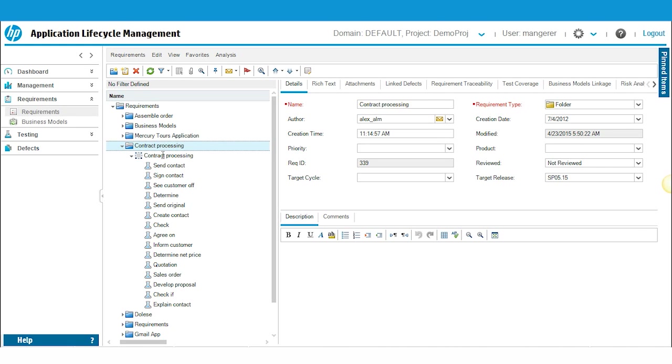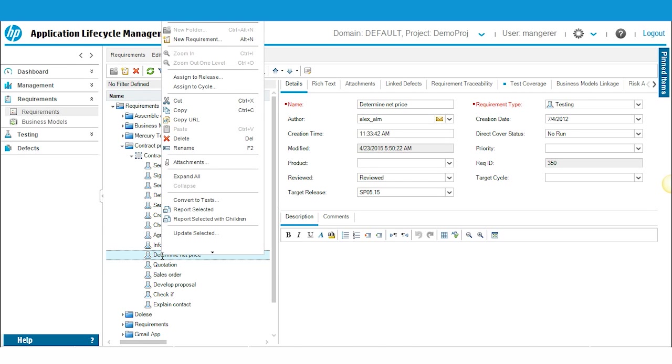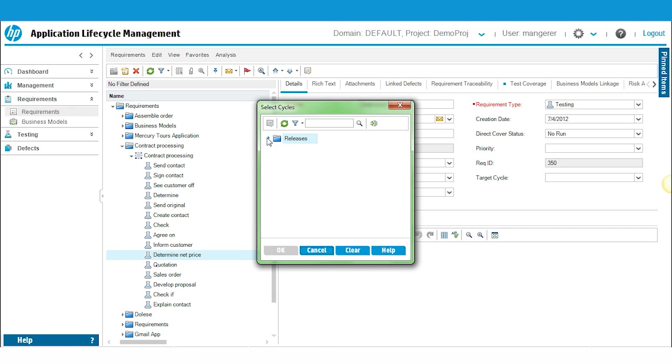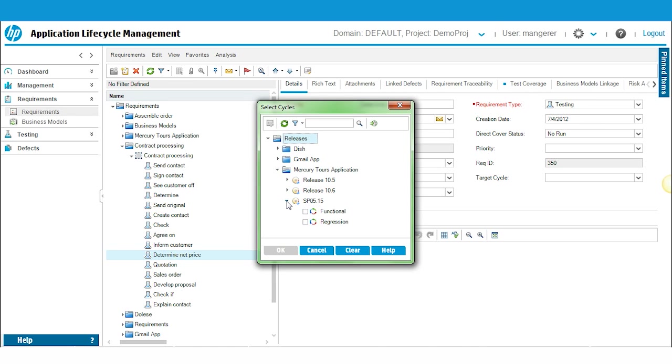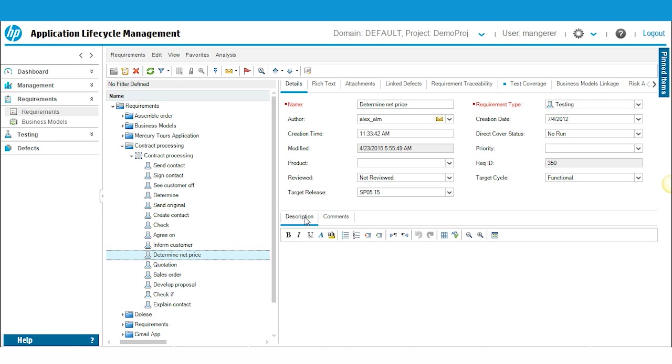Next, I'm going to assign a few specific requirements within the contract processing folder to the functional cycle that I created under SP 05.15. So a few of these requirements you might be testing during the functional testing cycle. So perhaps this particular requirement, Determine that Price. So I'll right-click, select Assign to Cycle. Again, similar window except select Cycles. Just drill down, find the associated cycle, Functional, click OK.